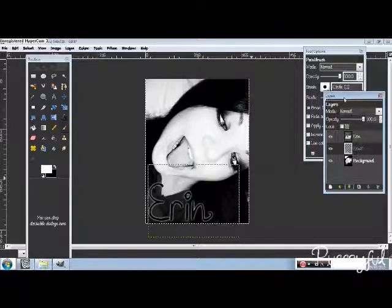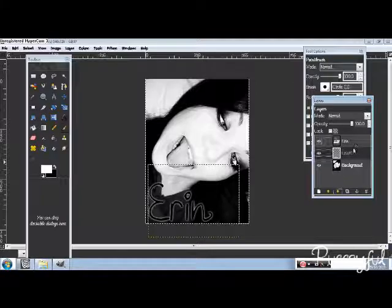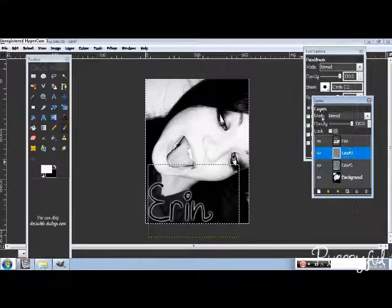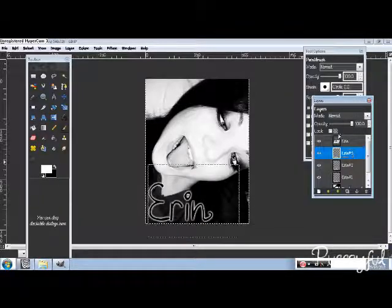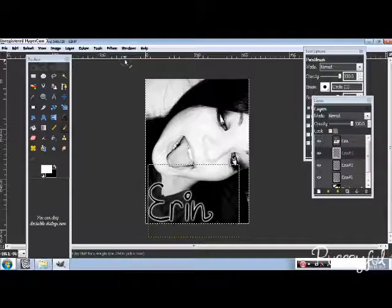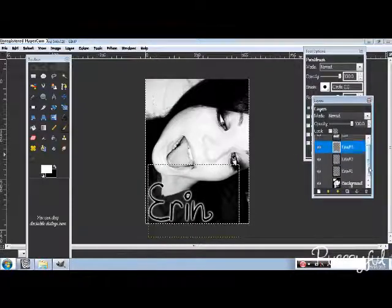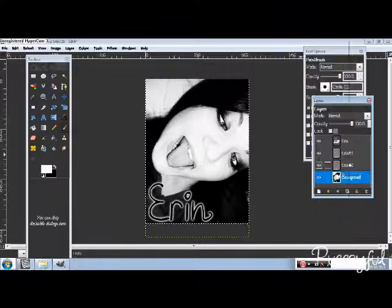So it makes it stand out a bit more. Now you can duplicate this layer if you want it to stand out even more. See that? And you can maybe blur it again. And then after all that, you just merge it all down.